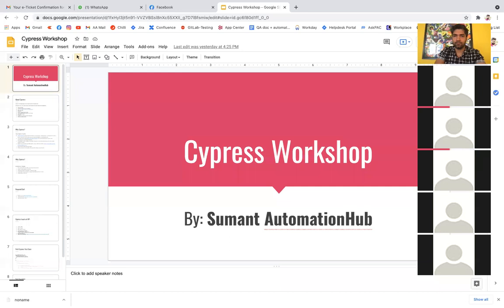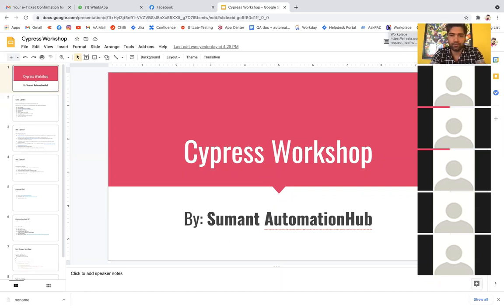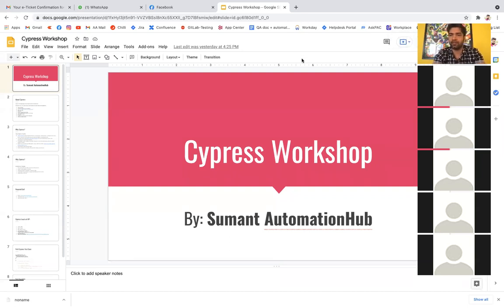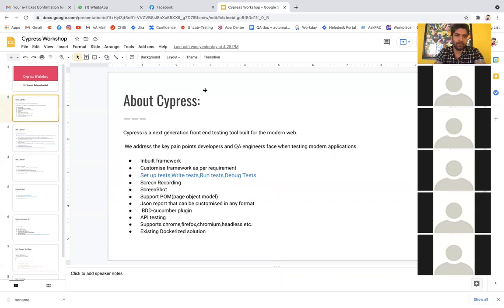Okay, so Cypress. Some people here are already working with Cypress, so they'll get a better idea today. For people who are totally new to Cypress, don't worry, because there is no rocket science you need to know to learn Cypress. Whatever things we'll explain today, if you go through them one by one, you can at least start writing test cases in Cypress.